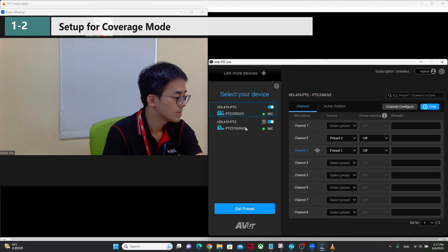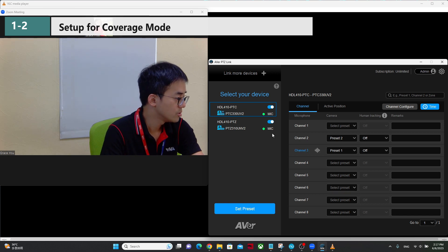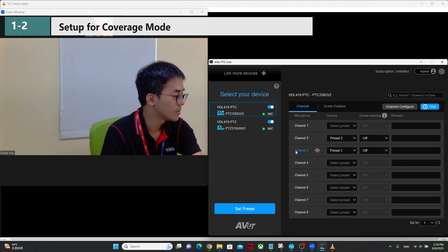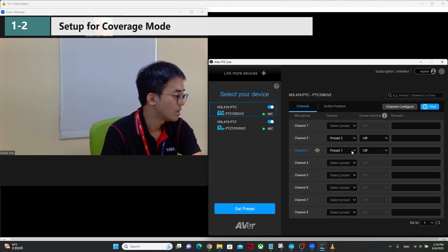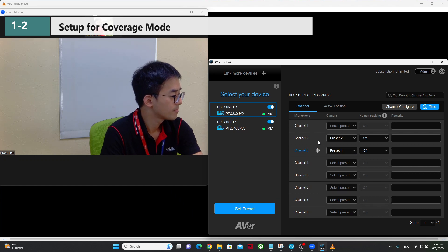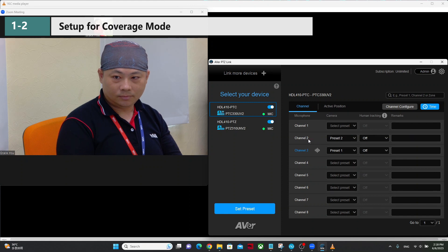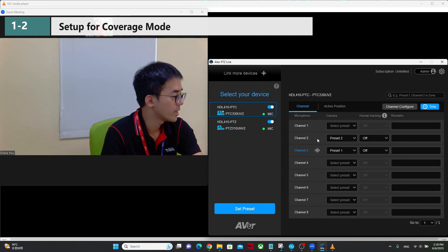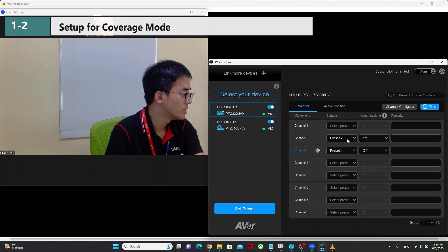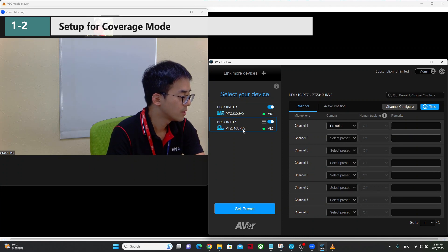Click save. That's all the settings. We also need to set the preset positions for each channel. For example, I'm talking with coverage 3 for channel 3, and I pair this to preset 1 position on this PTZ camera. So when Luke talks — 'Hi, hello' — you can see the camera automatically changes. This is channel 2, and I pair it to a preset position for Luke on another PTZ camera.